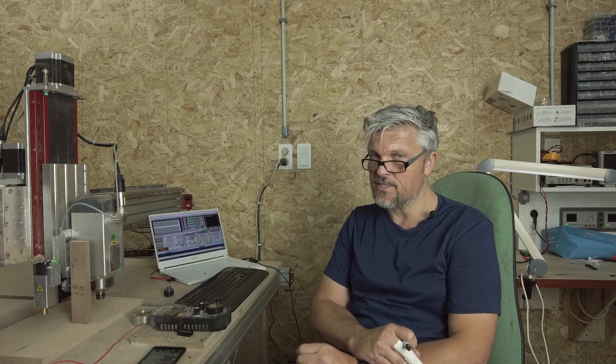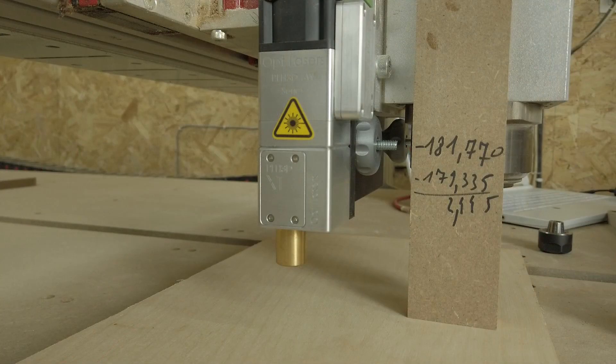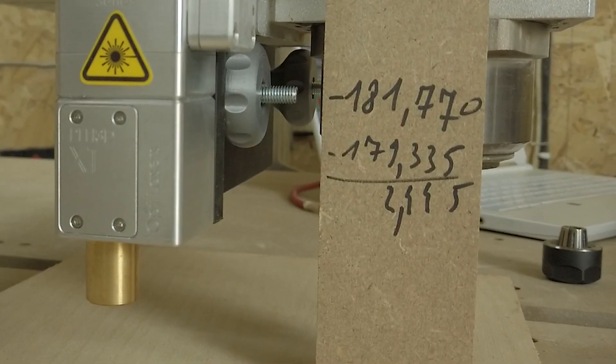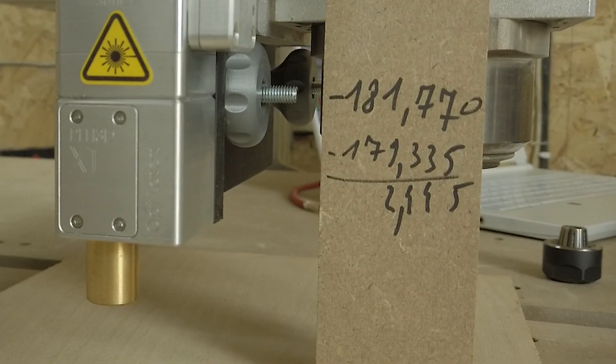That means that after doing the tool touch off like this, the Z-axis retracts to a point that is slightly higher than where the Z-axis was when the laser was correctly focused. And I can calculate the difference in height and I find approximately 2.45 millimeters.